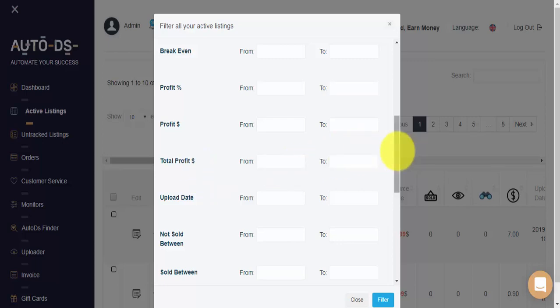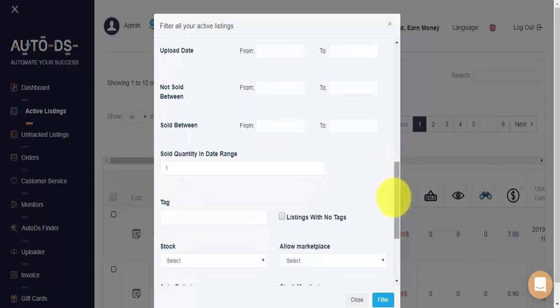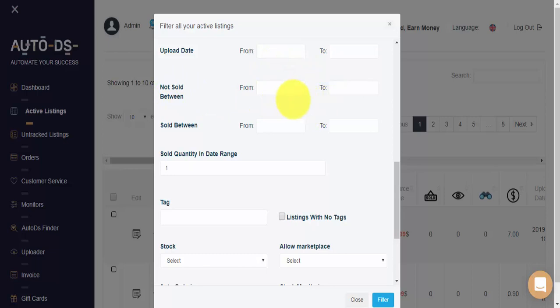If we scroll further down, we have some more advanced filtering options. So we can see all the items that have been uploaded between a certain date range. All the items that have not sold between a certain date range. And all of the items that did have sales within a certain range. And here we can set the sold quantity in our date range.